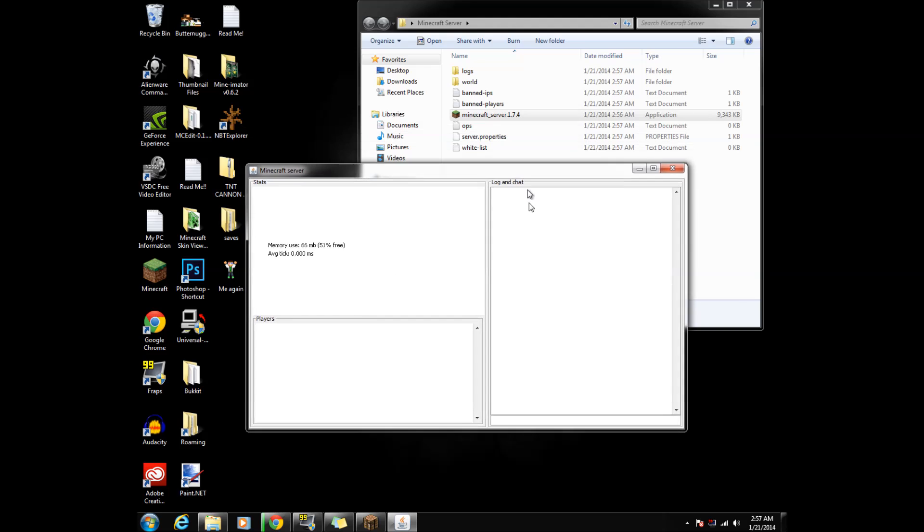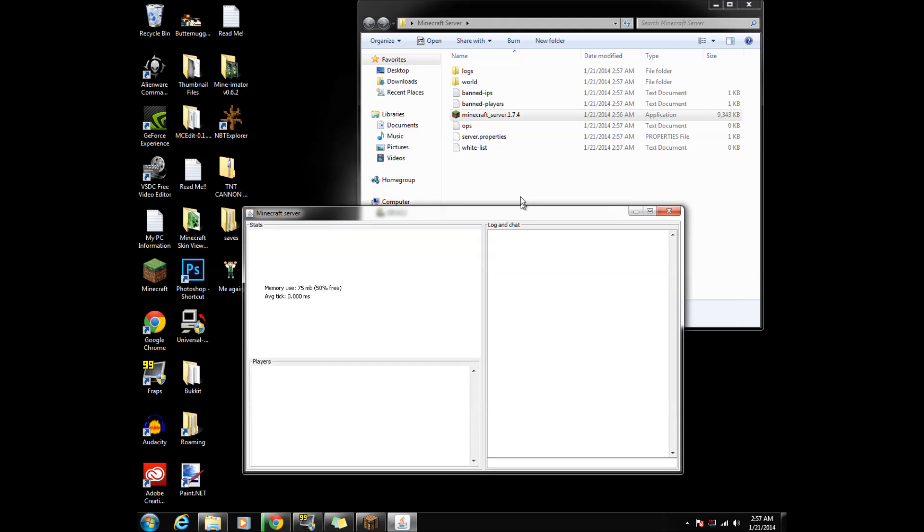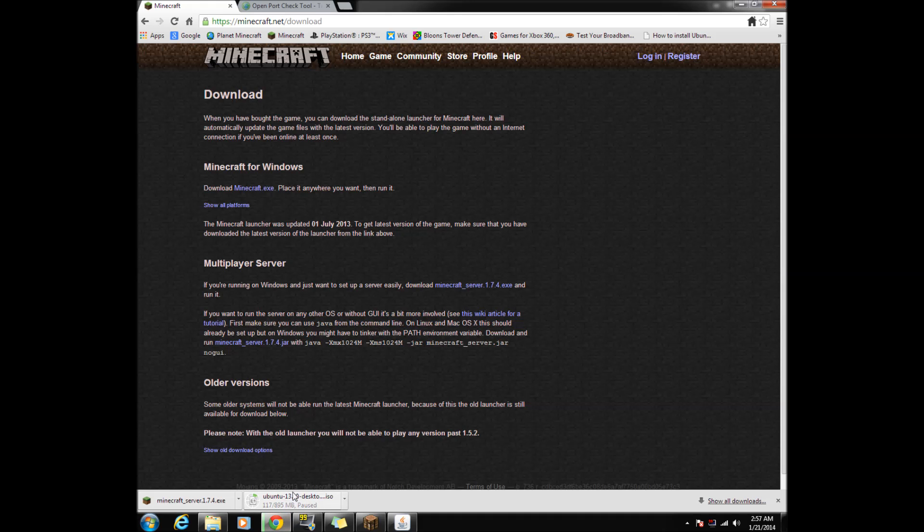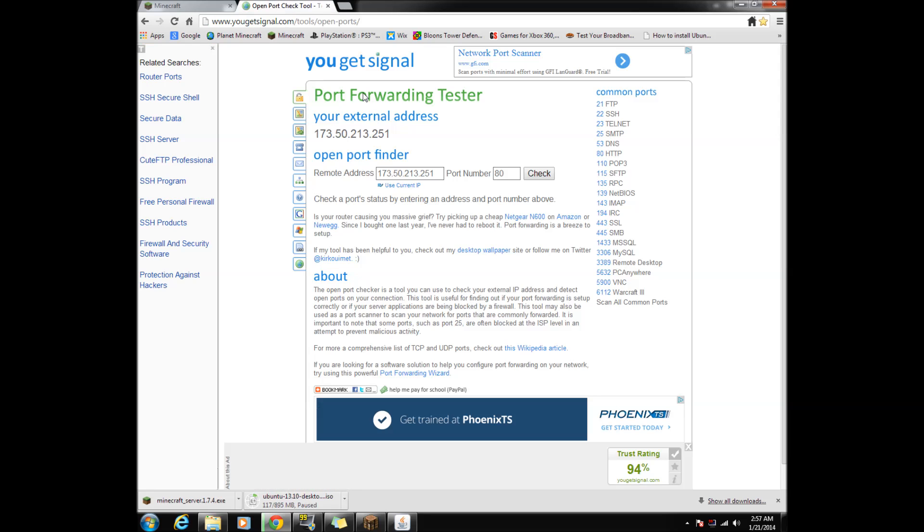Let the server be for now and let's go to a site that checks if we port forwarded our server correctly. It is the second link in the description. Insert 25565 in the port number box, then click check.